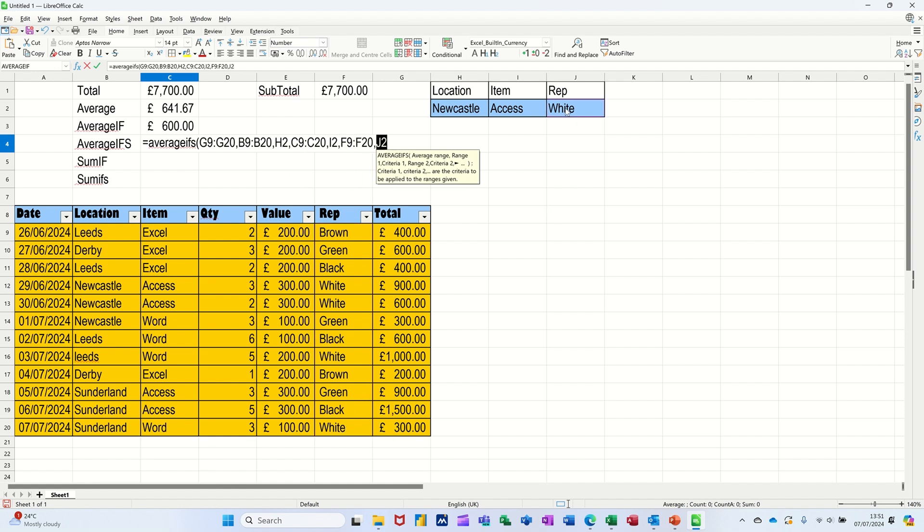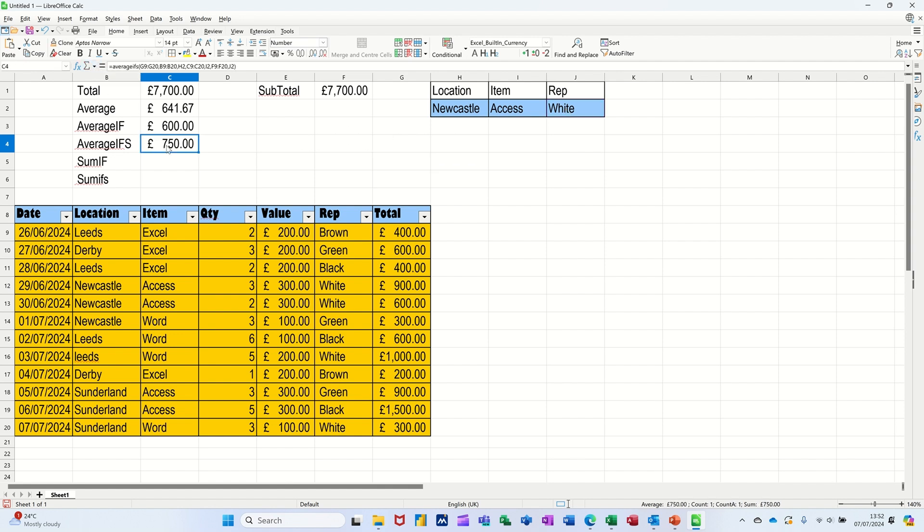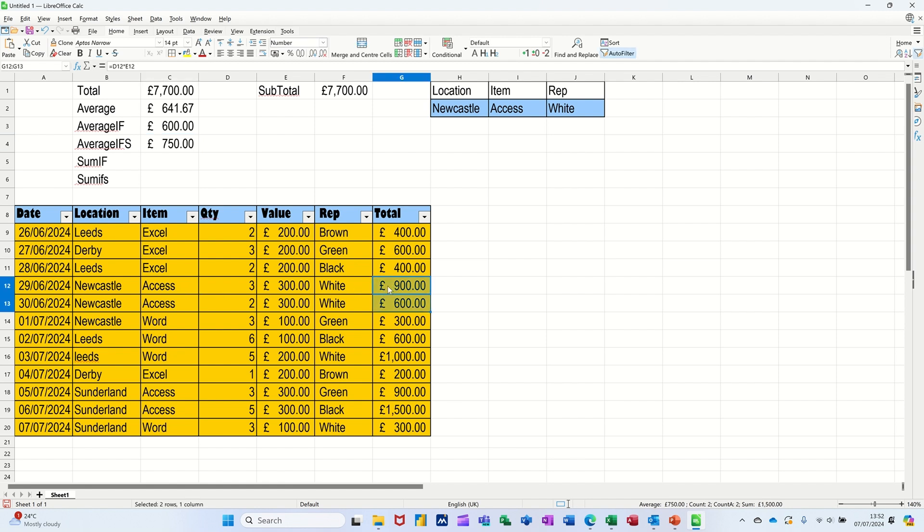And then closing the bracket on that, clicking the tick, comes up with 750. So we're looking at Newcastle, there's three Newcastle, we look at Access, there's two Access, and there's two Whites. So if I highlight that, 900 and 600, the average is 750, which is what it's picking up.